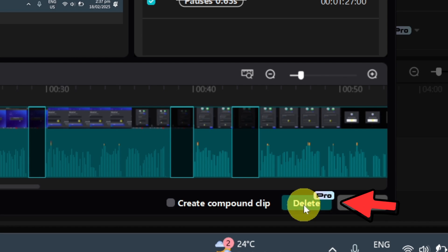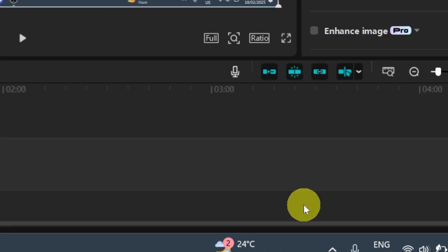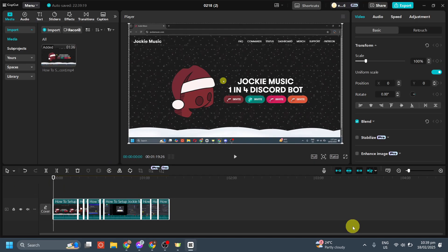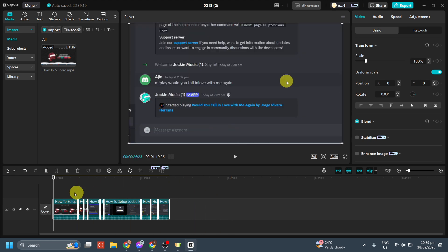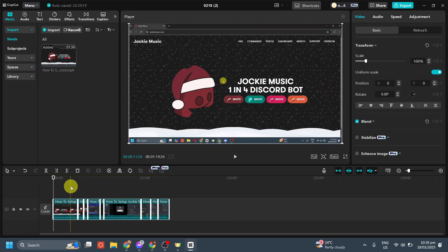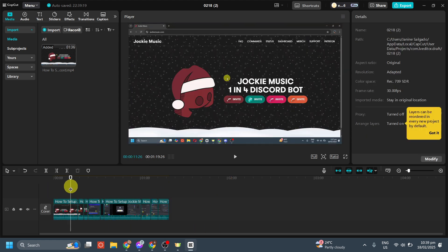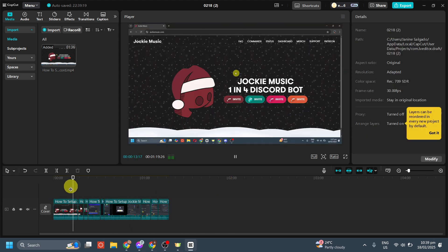If you want to delete, just press this button right here, and that's how you automatically delete silent parts and gaps in CapCut.